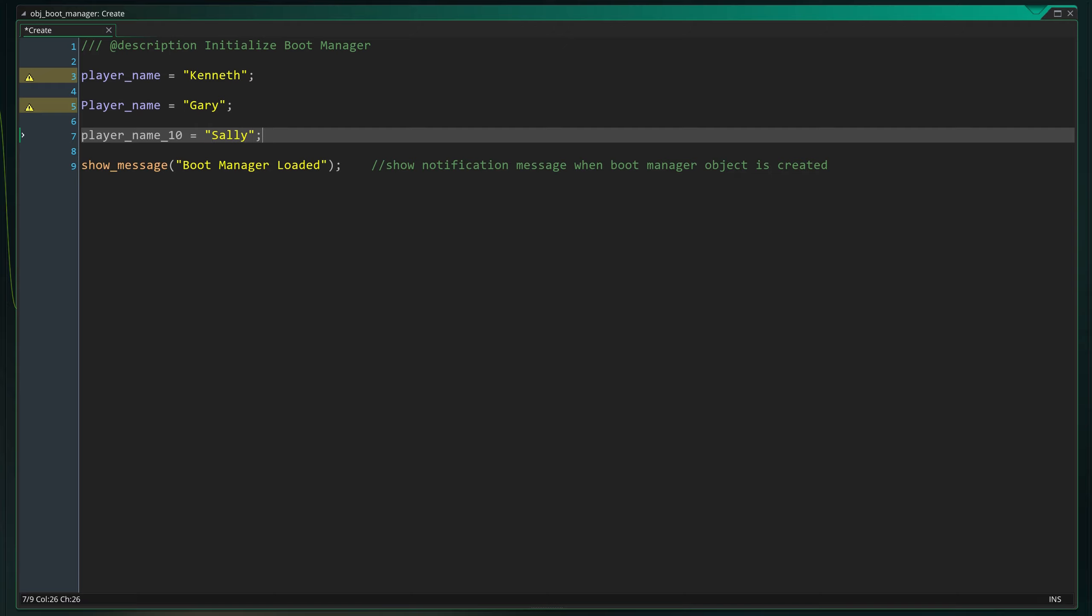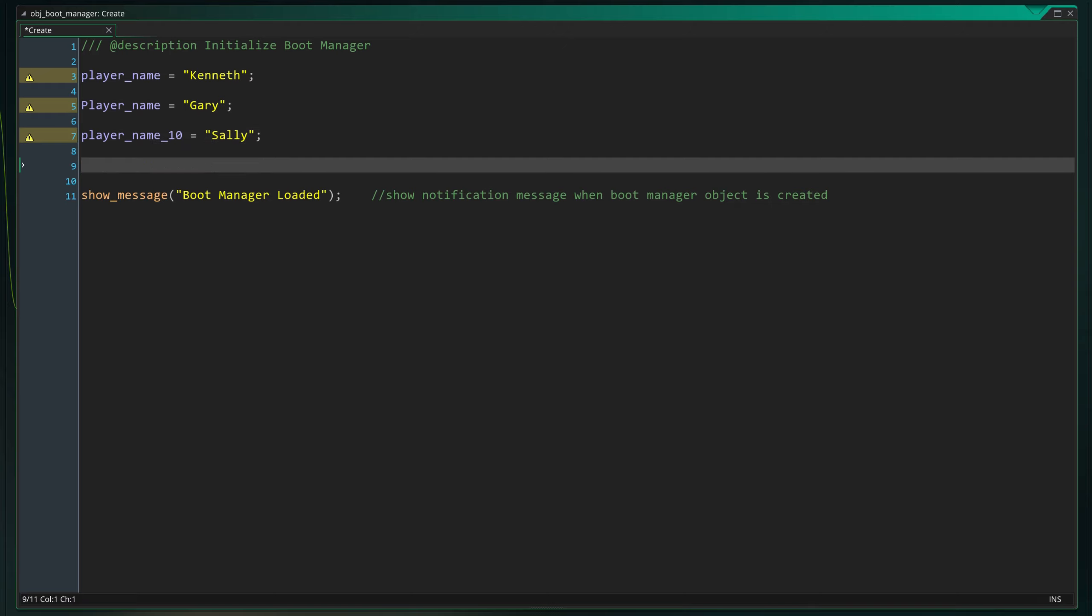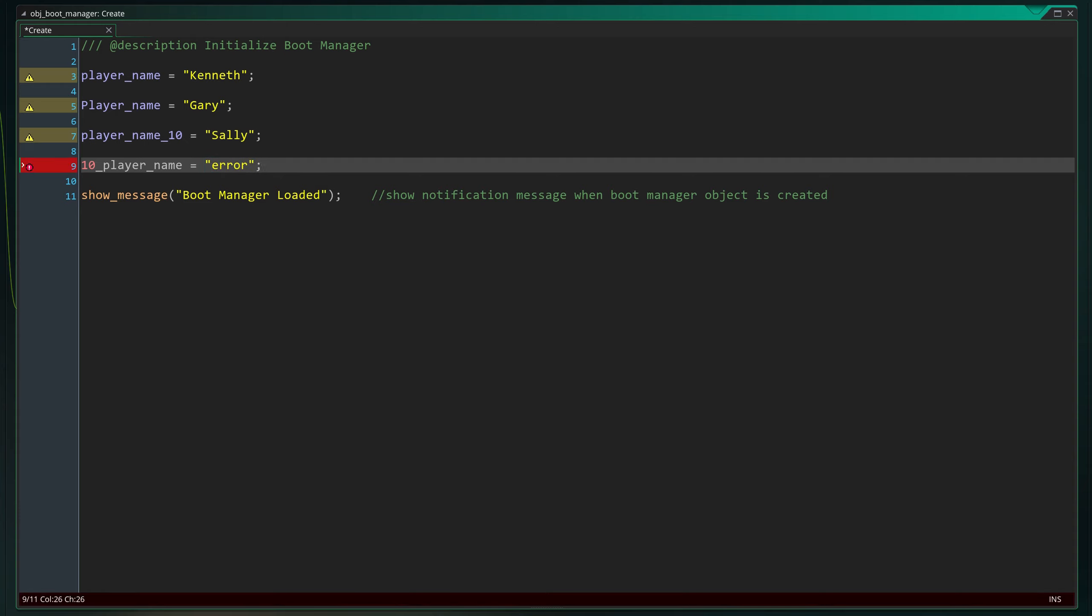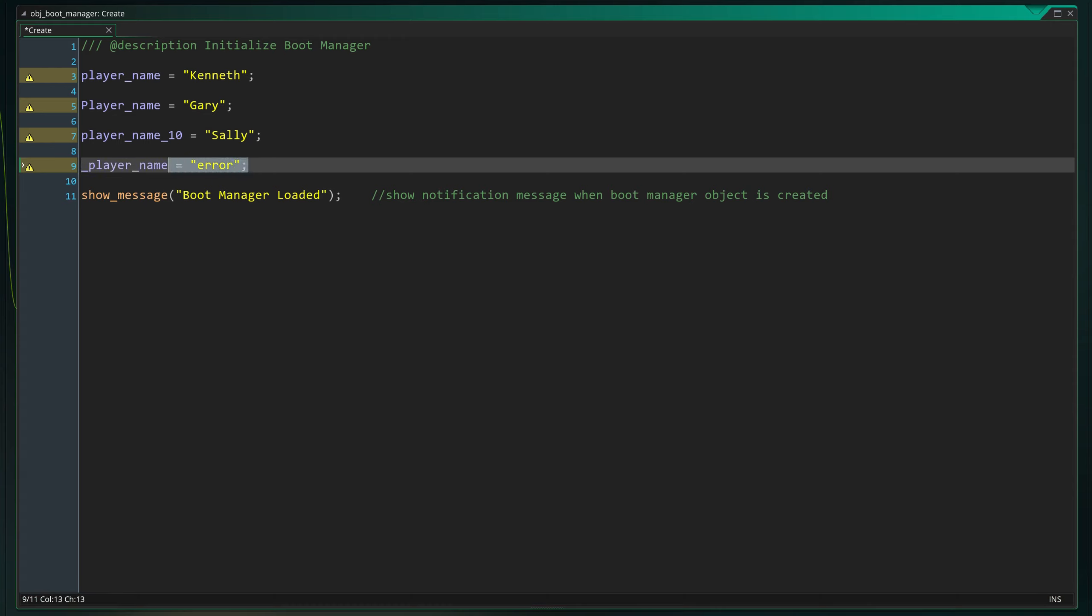In some programming languages you have to initialize a variable before you can set or define it. This is not necessary in GML which makes life easier. The first time you give it a name and set a value, the variable is automatically created and initialized by GameMaker Studio. If you then type it again with a different value, the variable isn't recreated but the value is simply changed.